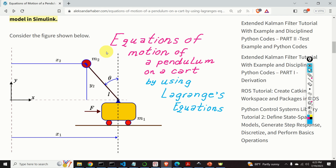First of all, the cart-pendulum system is a classical nonlinear dynamical system that is often used to benchmark different linear and nonlinear estimation as well as control methods. It is also often used in the machine learning community to benchmark different machine learning and reinforcement learning algorithms. Finally, it is a starting point for modeling real systems such as self-balancing scooters, rockets, bipedal robots, human biomechanics, sloshing of fuel in spacecraft, etc.